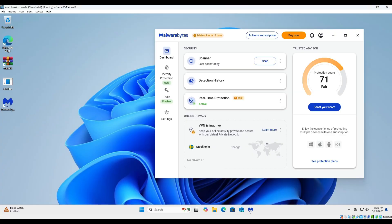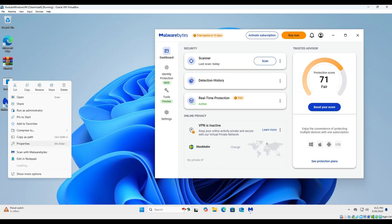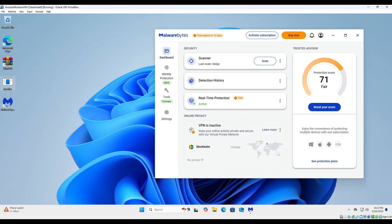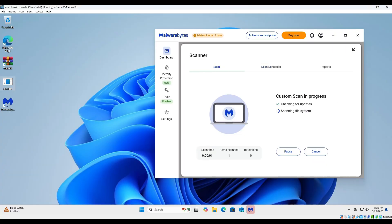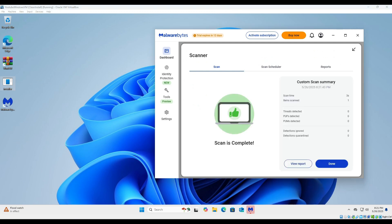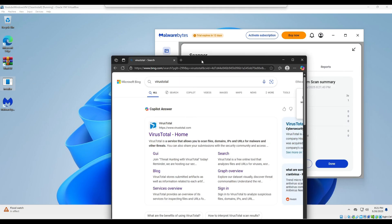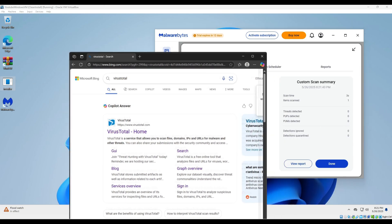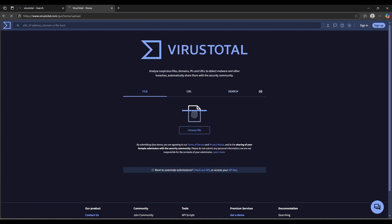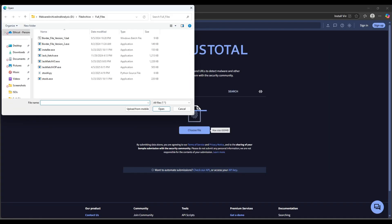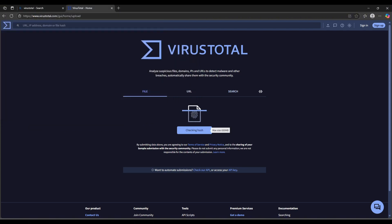So I'm gonna go ahead and scan the file with Malwarebytes, and while that's happening I'm going to pop open VirusTotal and we are now going to see if this gets detected on any other major platforms.